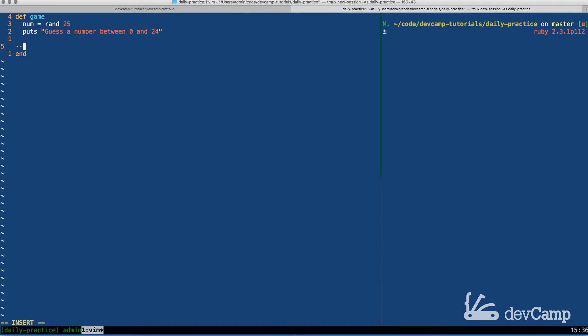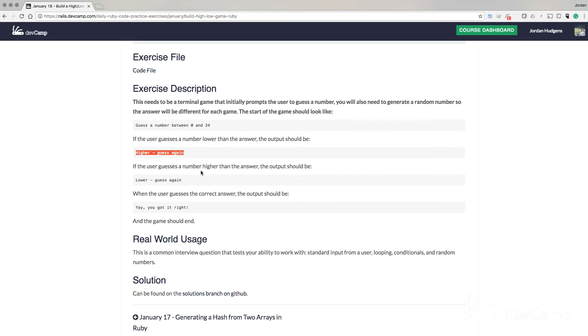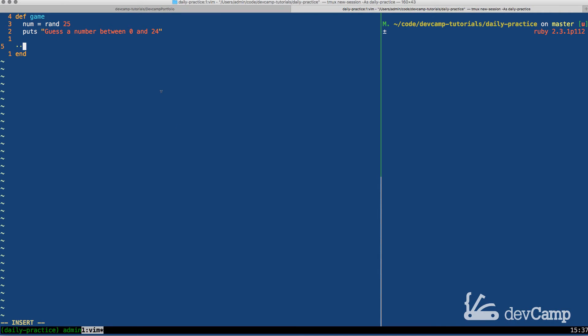Now what we need is with this type of game, we need some type of looping mechanism, because if the user guesses wrong, which there is a 1 in 25 chance that they're going to guess wrong, then we need to prompt them and ask them the question again. And if you follow the flow, when the user guesses, if the number is lower than the answer, the output should be higher. In other words, you could say you really need to guess higher, try again. Now if the user guesses a number that is higher than the answer, then the output should be you really need to guess lower and guess again, or say, yay, you got it right. So we know we need a loop.